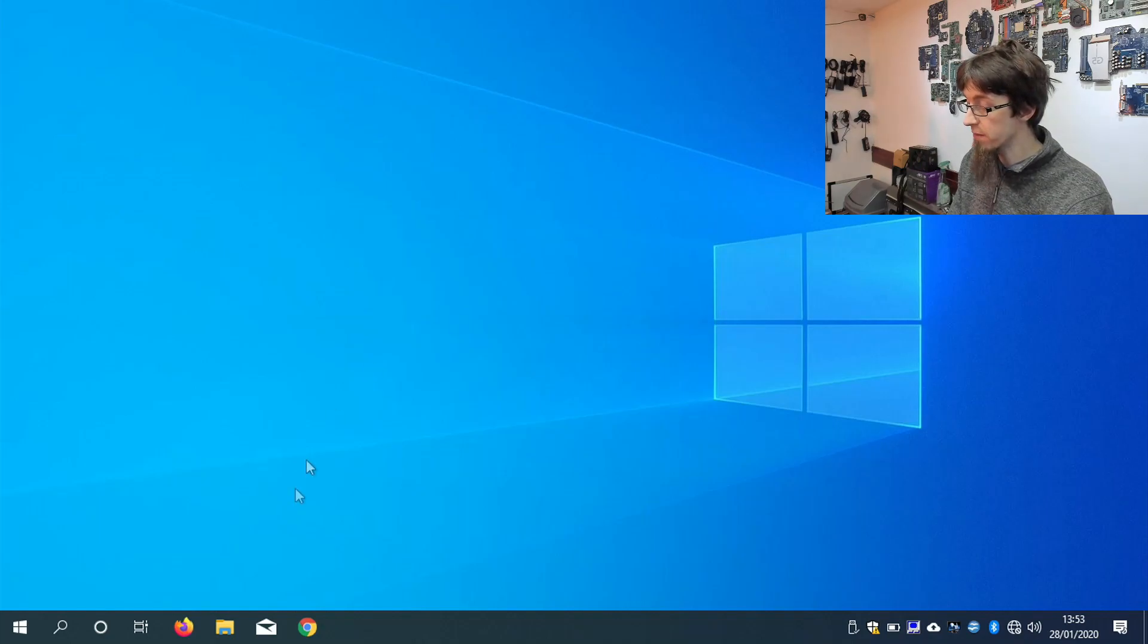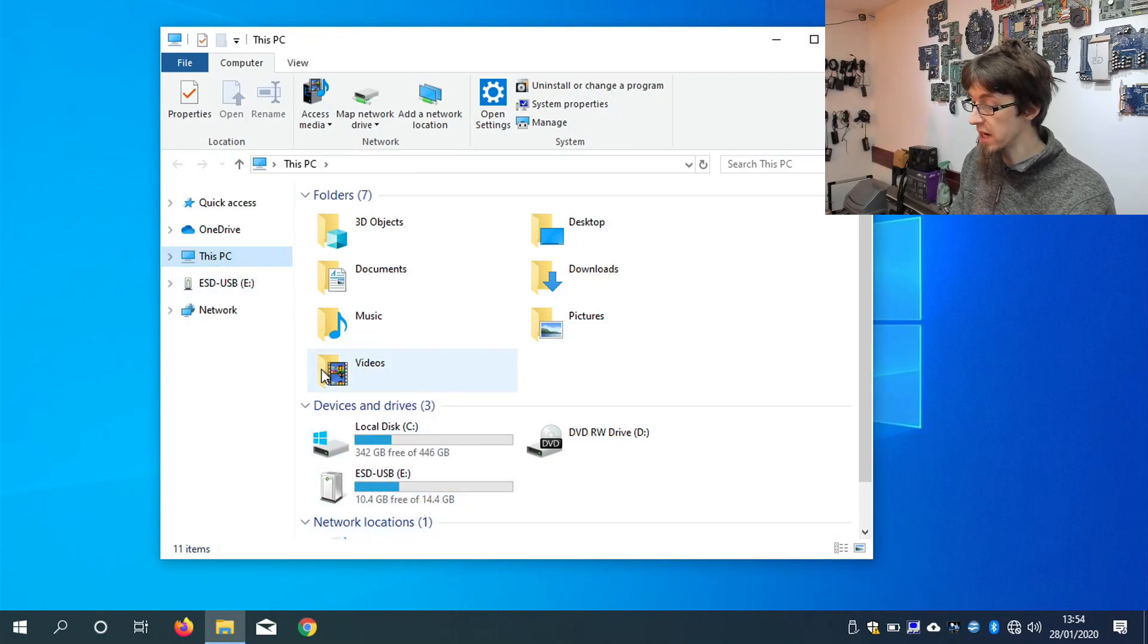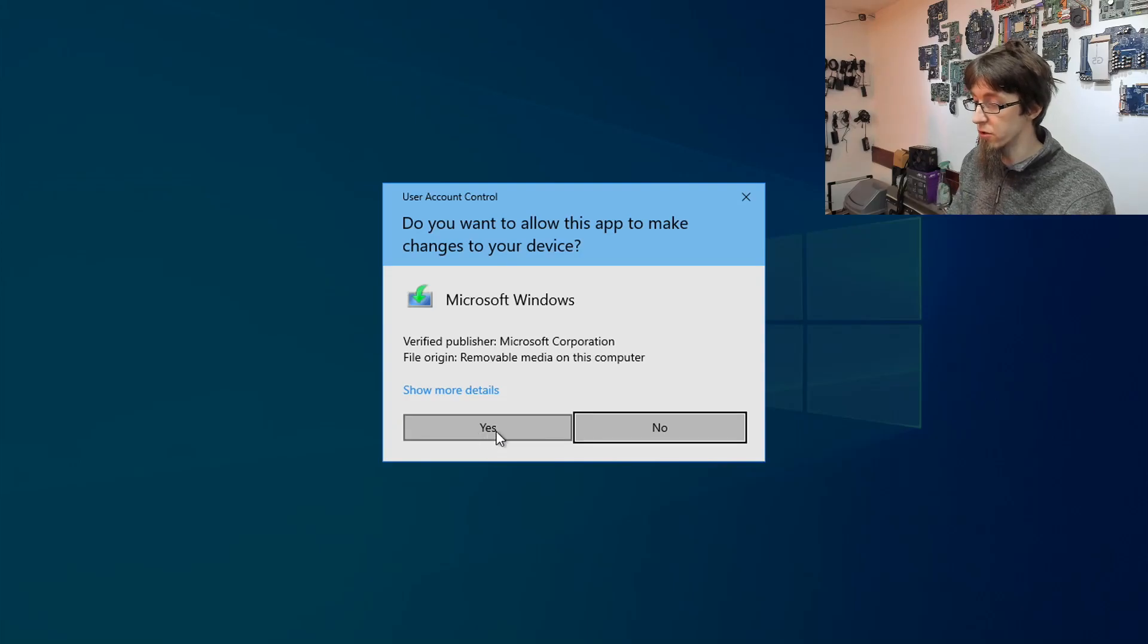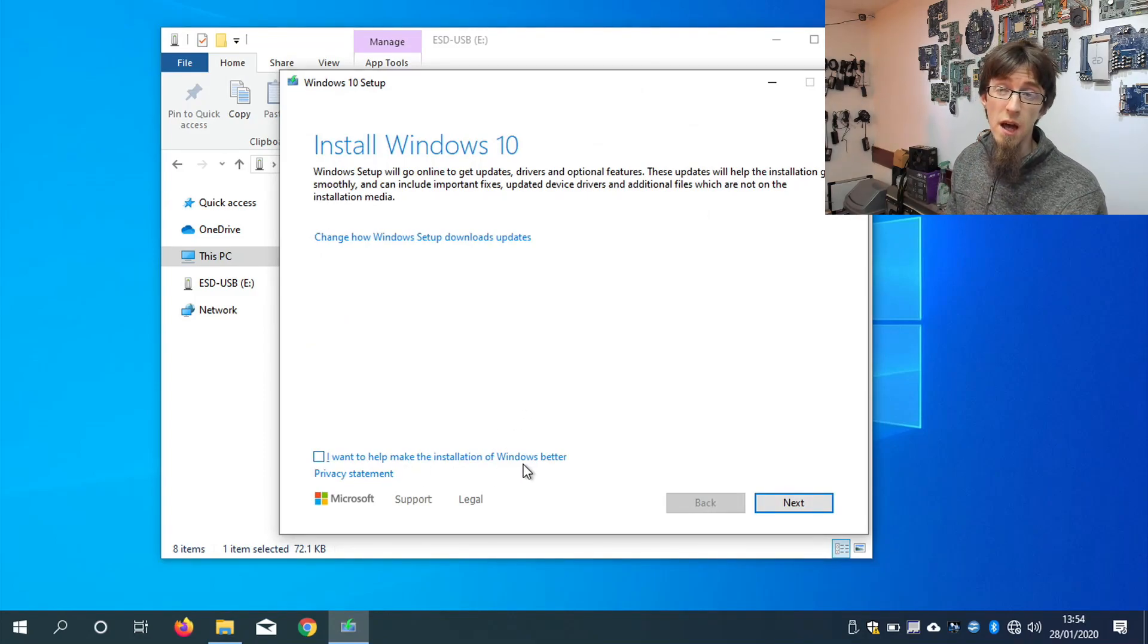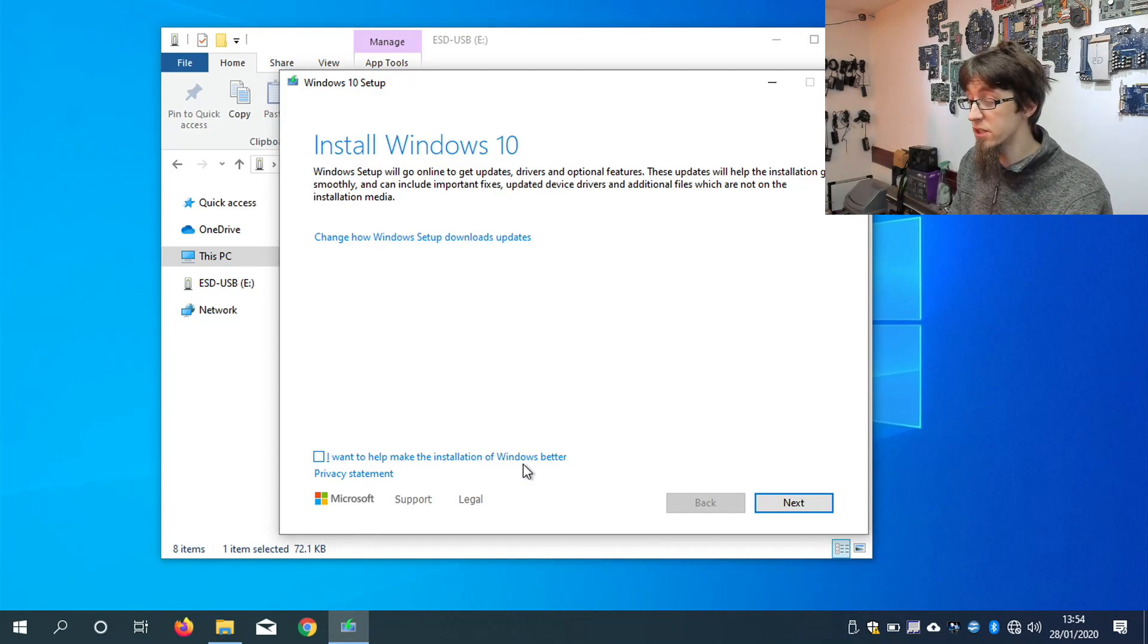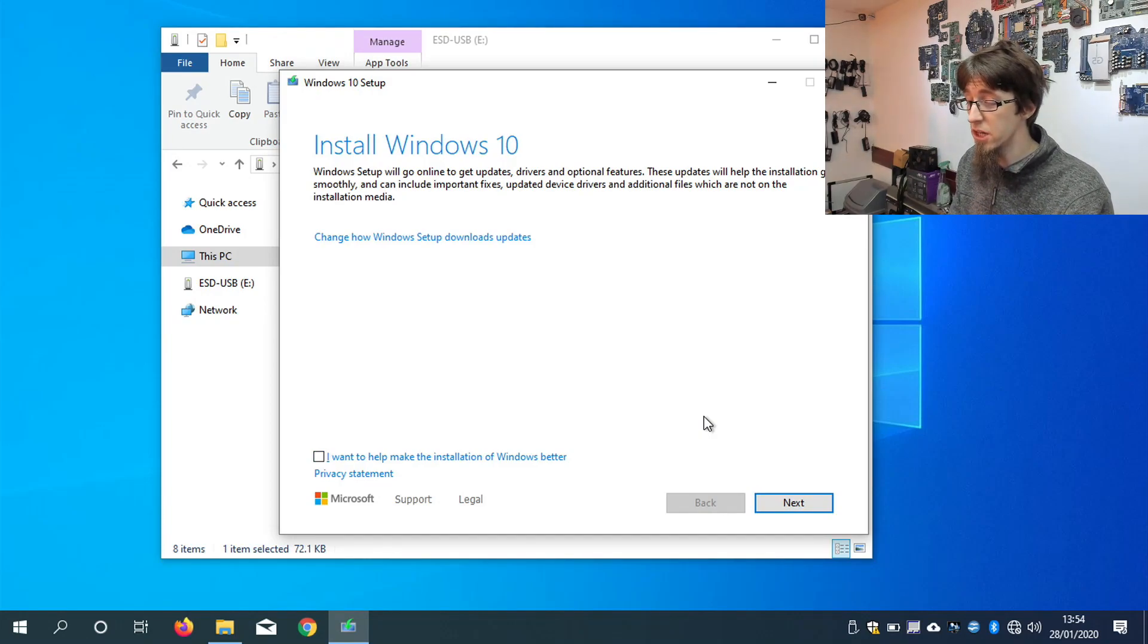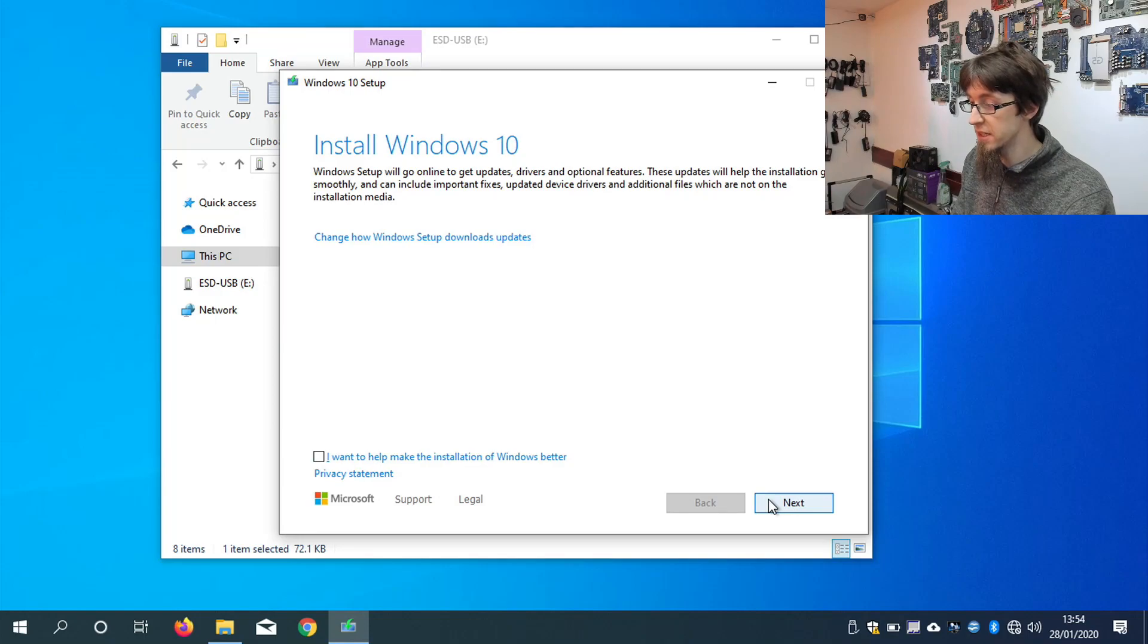I've plugged in my Windows 10 flash drive already that we made earlier. And from Explorer and this PC, I'm going to go into ESD USB, and I'm going to run setup. And I'll accept the user account control. And now we've got an option to make Windows better. Always make sure that this is unticked, because again, this will just slow things down. There's no privacy concerns or anything like that. I'm not doing this out of a tinfoil hat theory. It's just simply the less setup has to do, the faster we get to the new build of Windows. So let's hit next to continue.